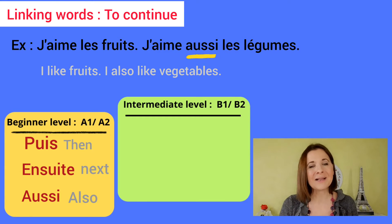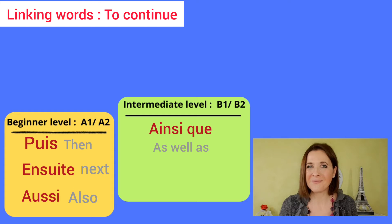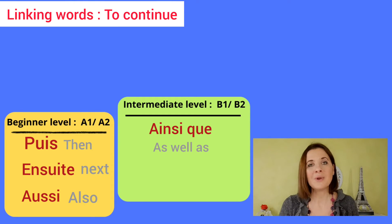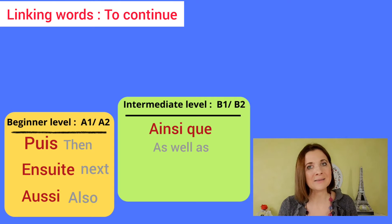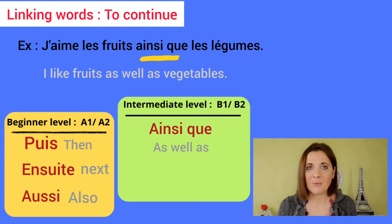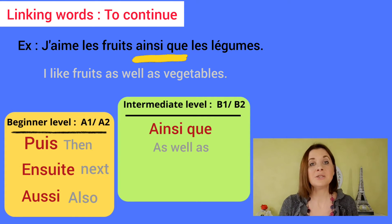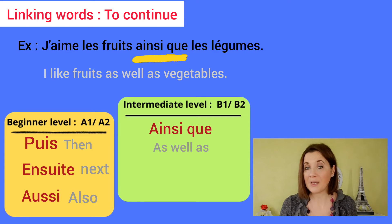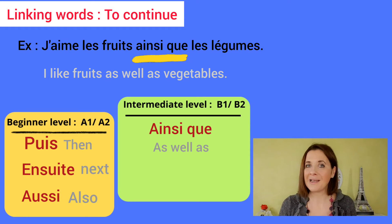Intermediate level: ainsi que, which means 'as well as.' J'aime les fruits, ainsi que les légumes.